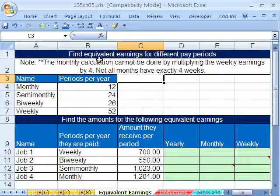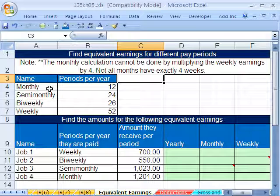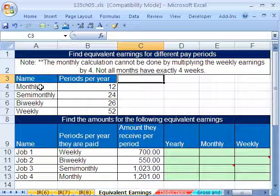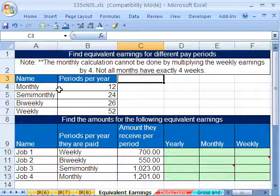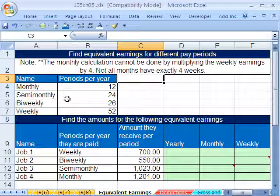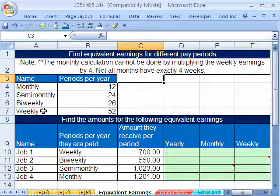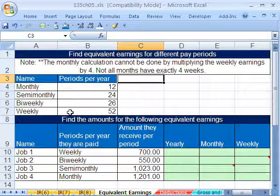We have to talk about equivalent earnings. Here's the deal — we could get monthly paychecks, 12 times a year; semi-monthly, 24 times a year; bi-weekly, 26; or weekly paychecks, 52 times a year.